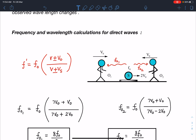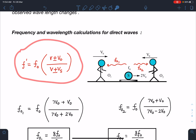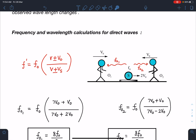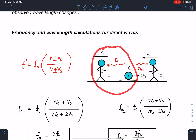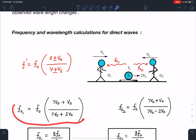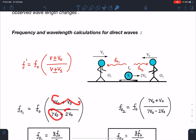For frequency of direct waves, the formula is f' = f₀(v ± v_o)/(v ± v_s). For f_o1: observer is moving towards source (frequency increases) and source is moving away (frequency decreases), so plus sign appears in both numerator and denominator. f_o1 = f₀(7v₀ + v₀)/(7v₀ + 2v₀).